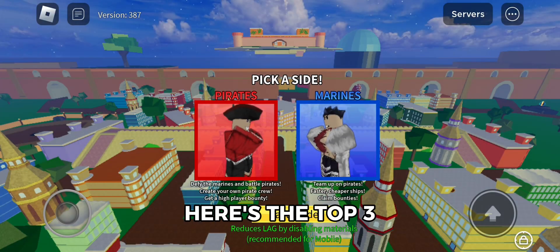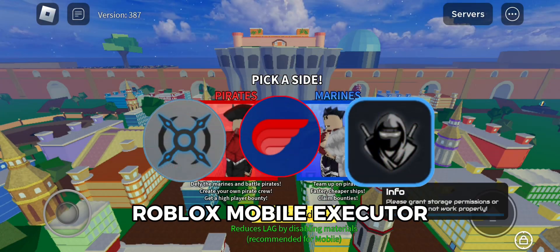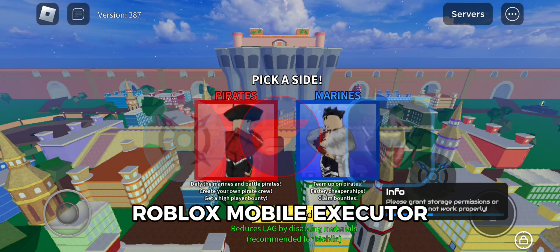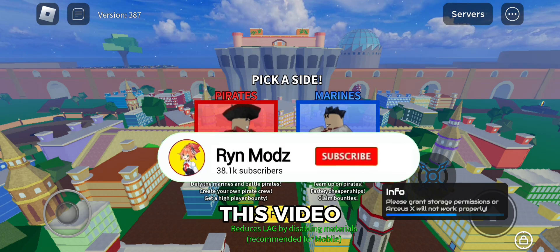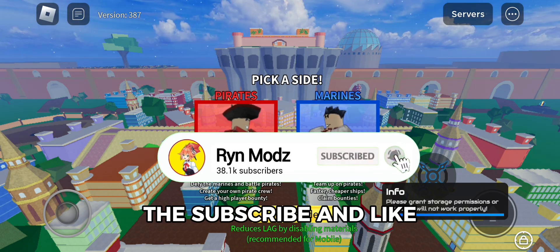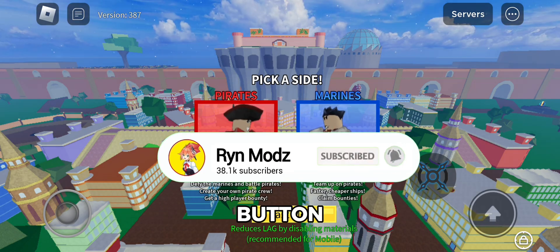Hello guys, here's the top 3 Roblox Mobile Executor. Before we start this video, make sure you hit the subscribe and like button.